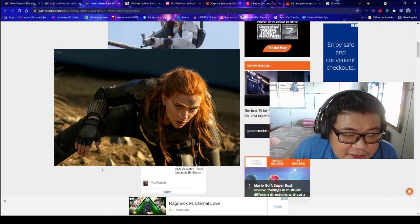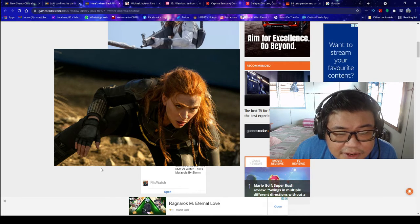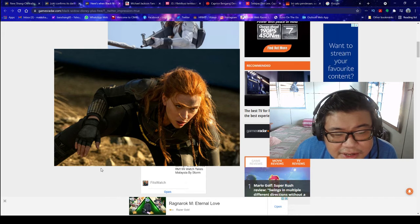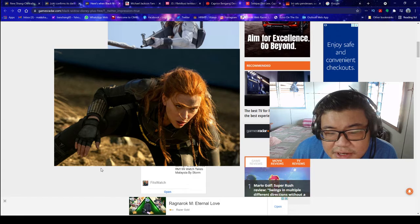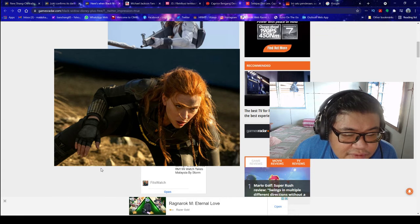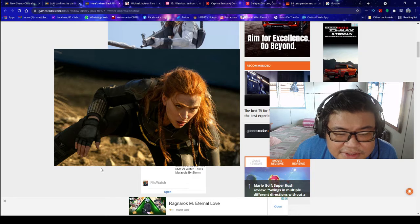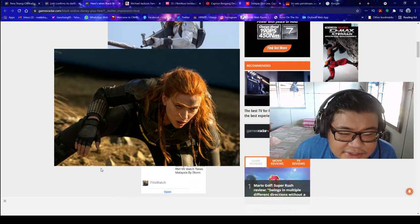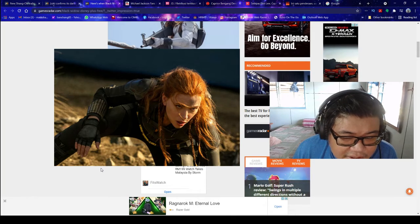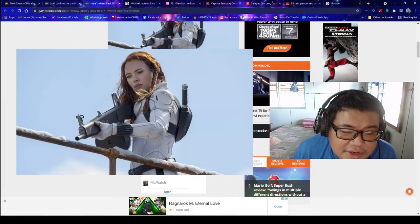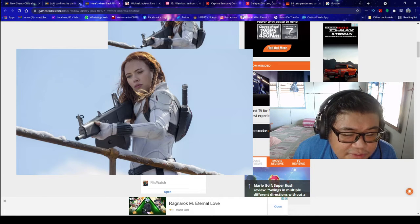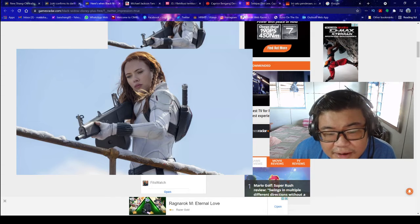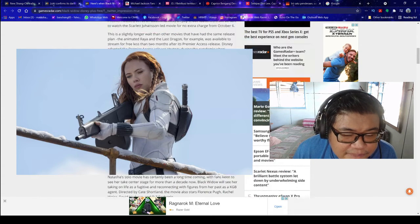It is a slightly longer wait than other movies that have had the same release plan. The animated Raya and the Last Dragon, for example, was available to stream for free less than two months after the Premier Access release. Disney adopted the Premier Access release strategy during the pandemic when theaters were closed around the world. Other movies released this way were the live-action remake of Mulan and the Emma Stone-led origin story Cruella.